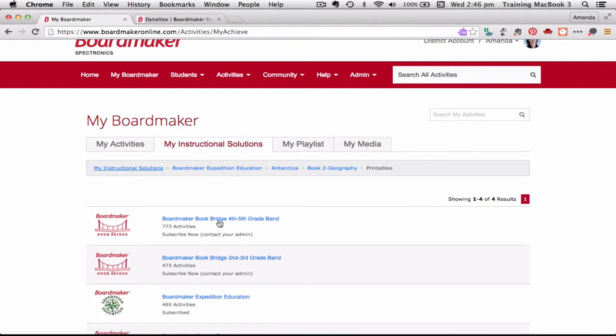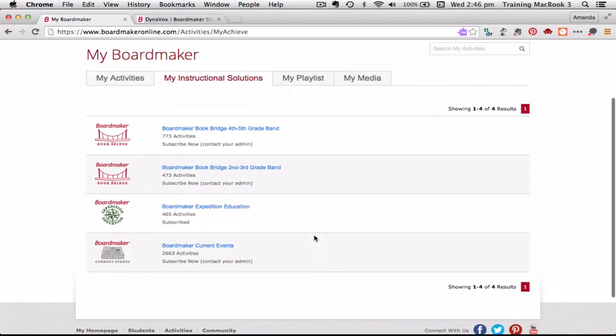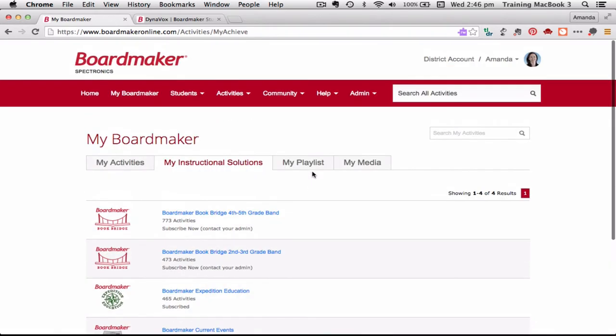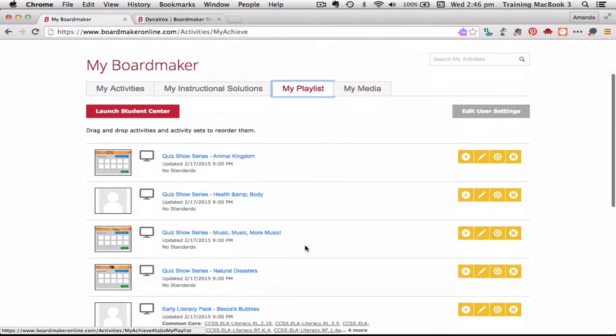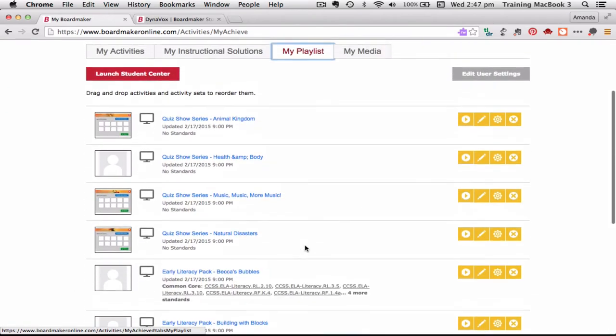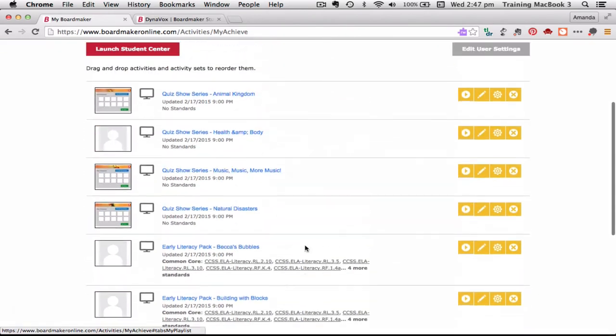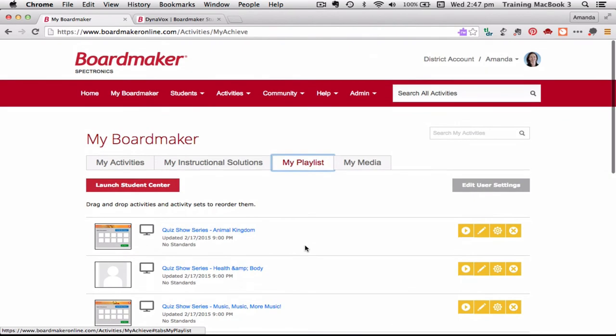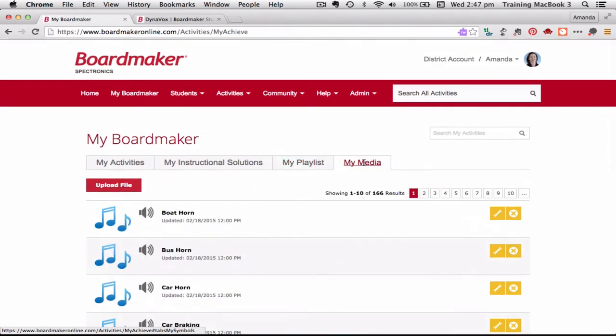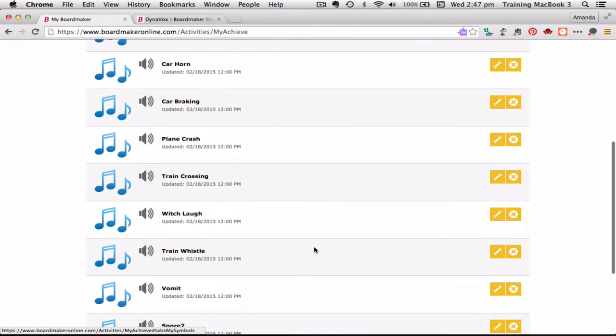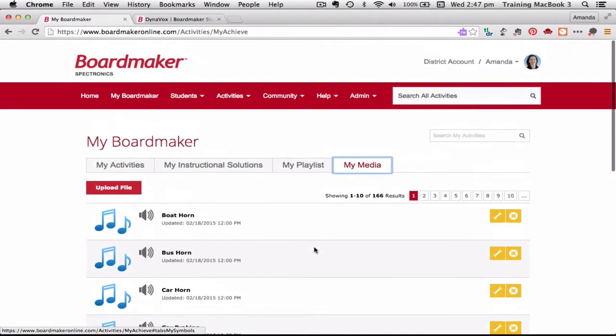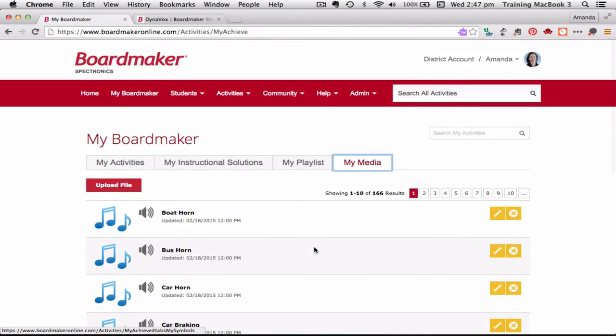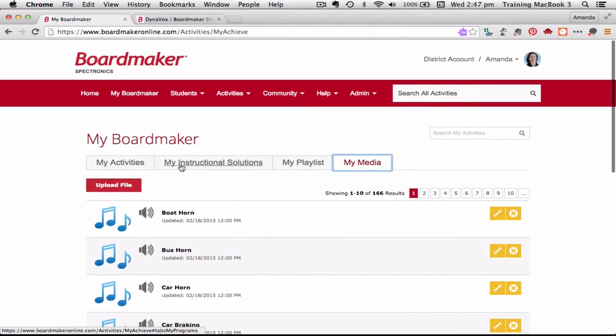Those are basically some of the pre-made ready-made excellent fantastic resources that are available as an extra. The playlist, we're going to have a think and talk about the playlist in a little while, so that's where you can set up a list of activities that you want to use for a particular lesson. And then there's obviously some media, just some other bits and pieces you might want to be adding to things.